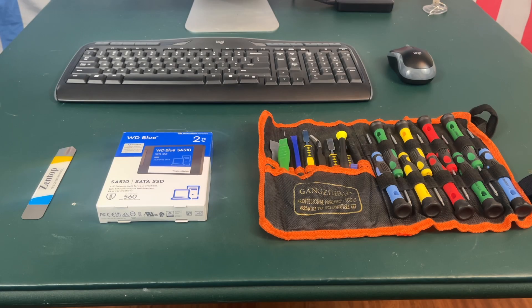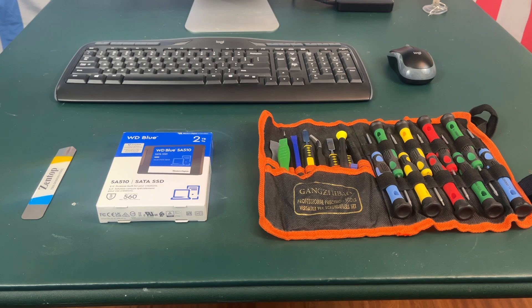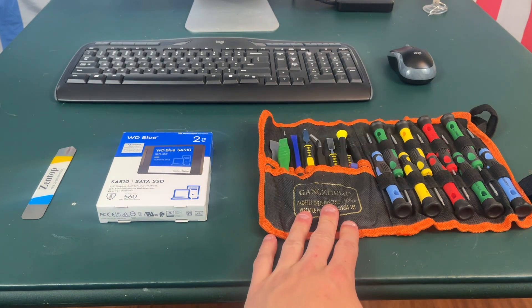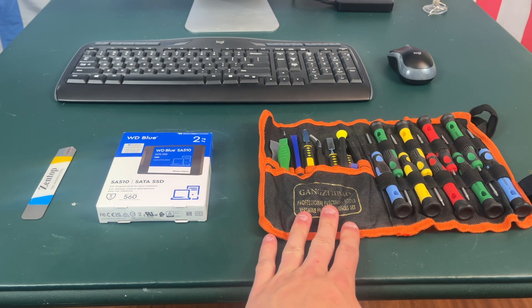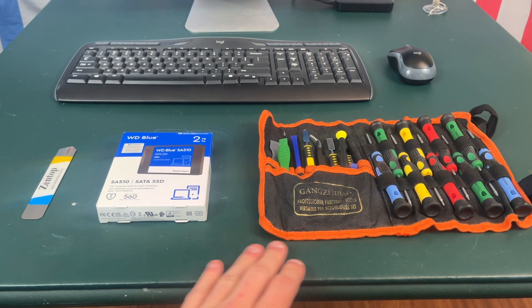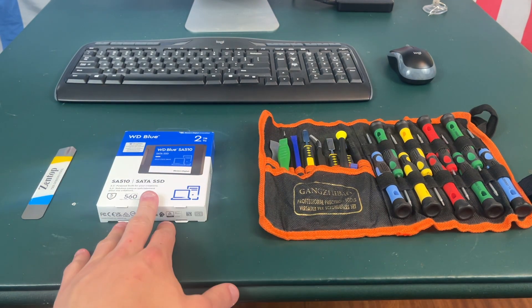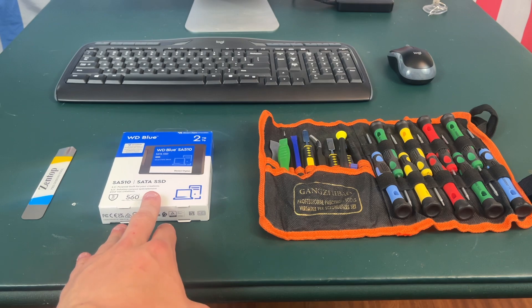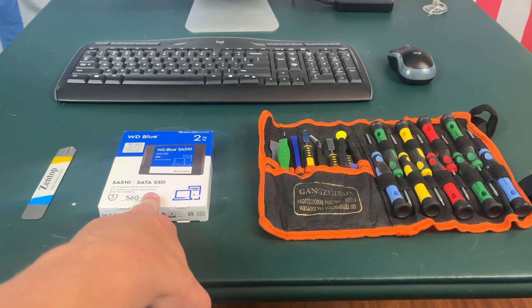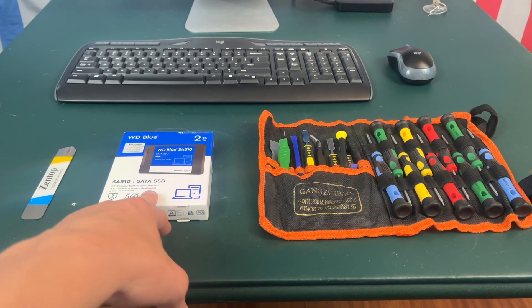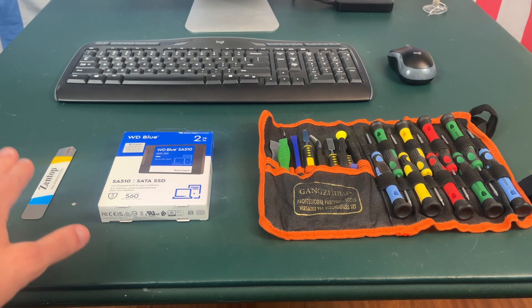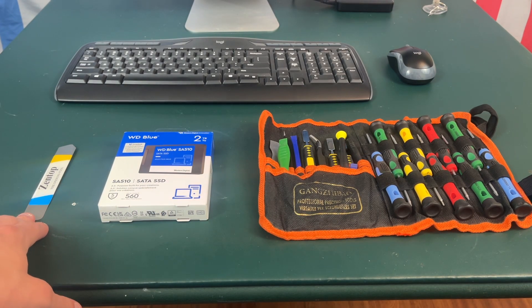Okay, so before we get started you're going to need a couple of things. First, you're going to need a toolkit which I will link in the description. You're going to need a hard drive or SSD depending on what you want to replace your hard drive with, and you're going to need a pry tool.